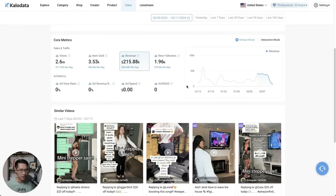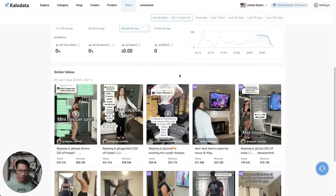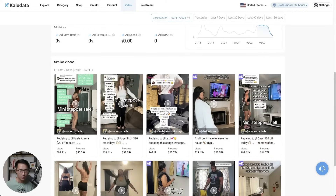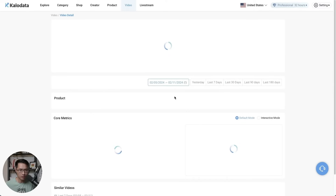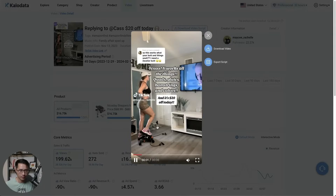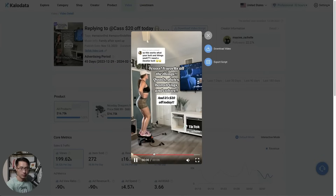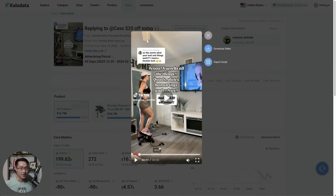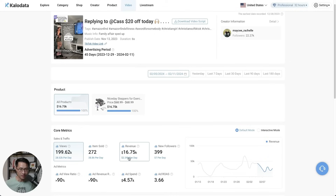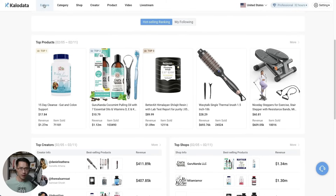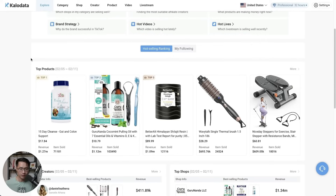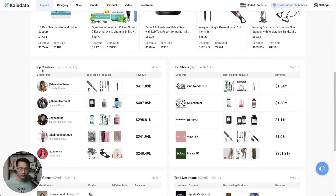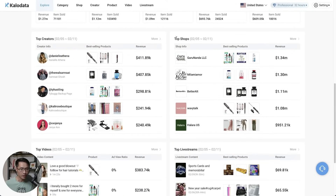This website makes researching a lot easier, and when you come down here you can see similar videos. This one is a six-second video and she generated $16,000 in revenue — so she made about $1,600 from a six-second video. Let's go back to the explore page. This is where you can find the top products, top creators, top shops, top videos, and top live streams.